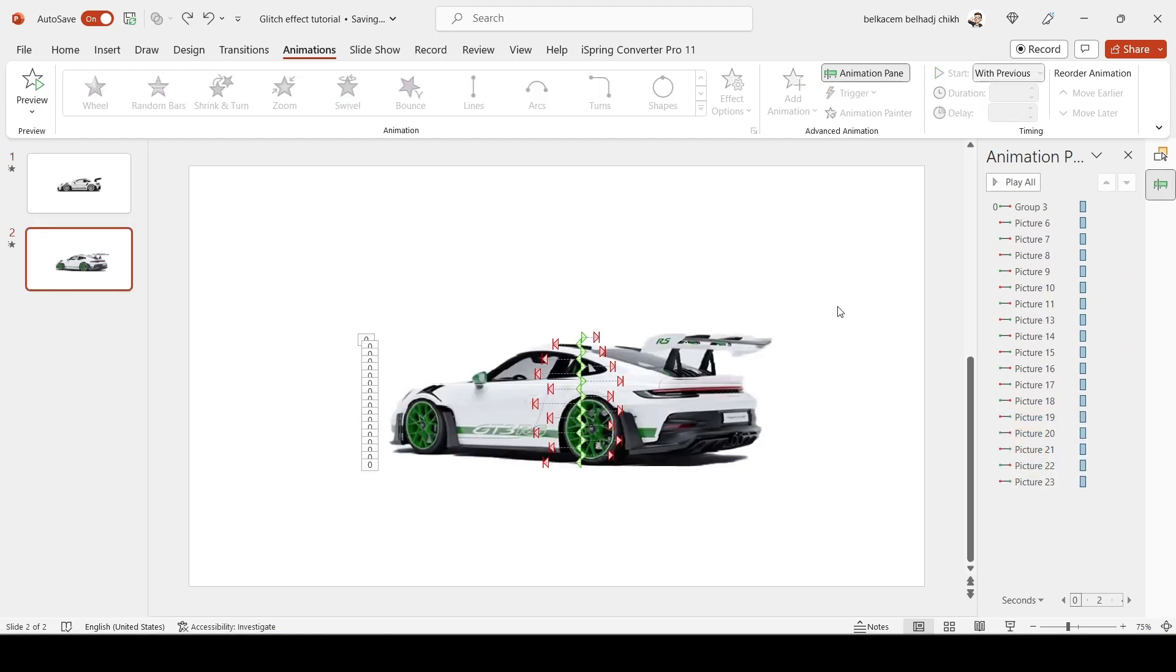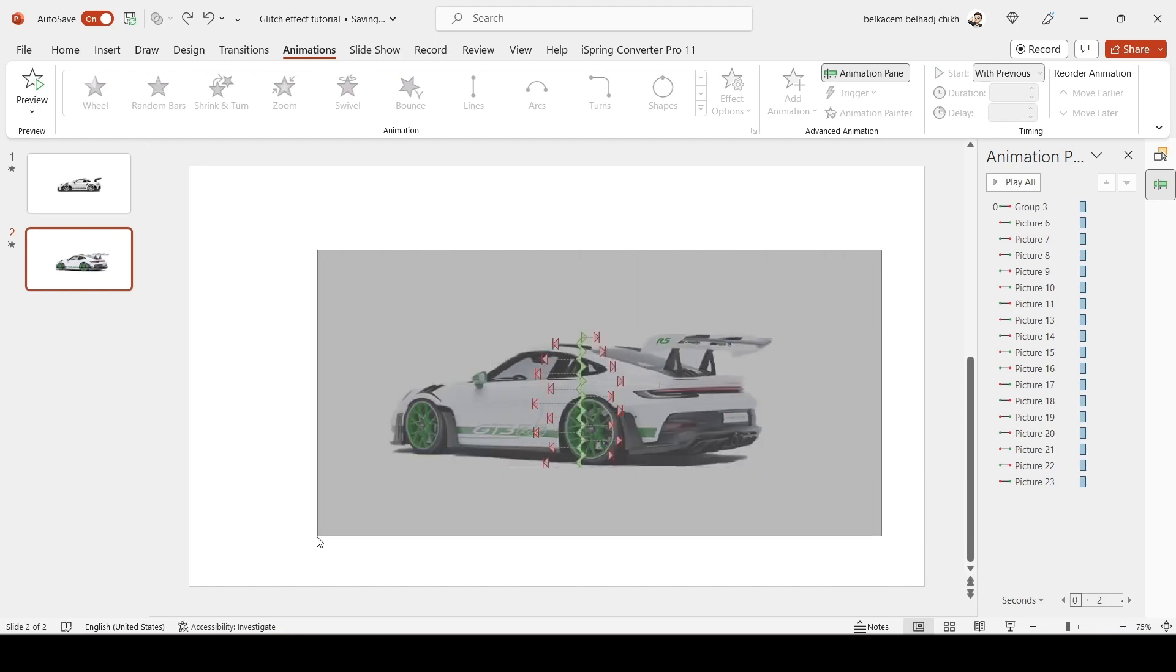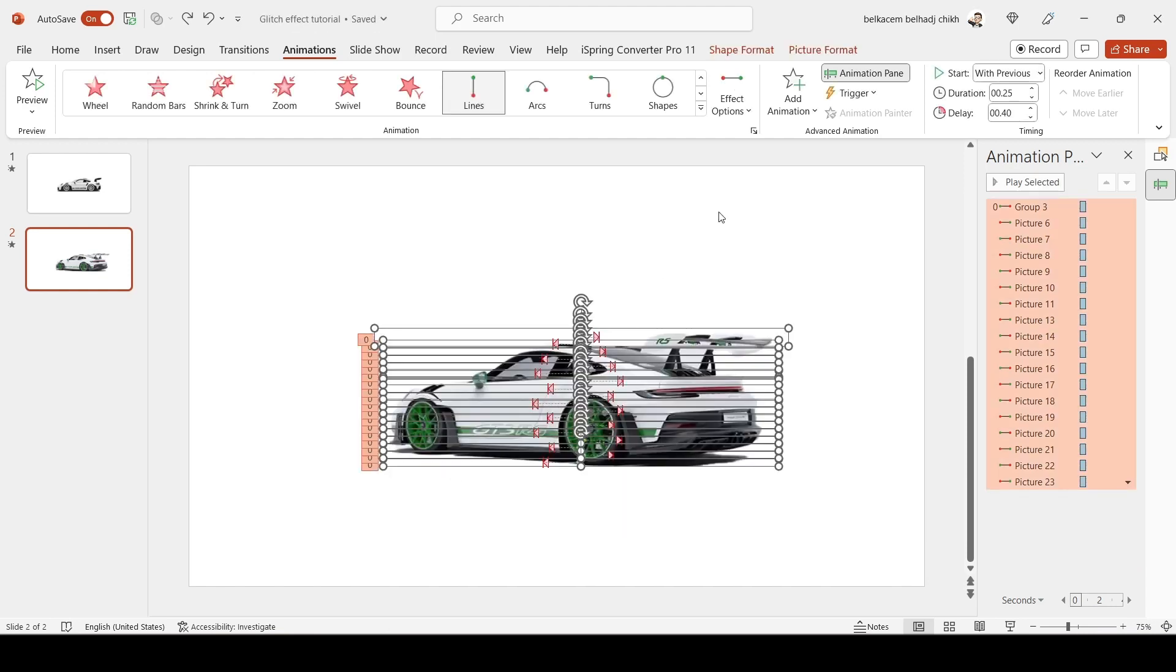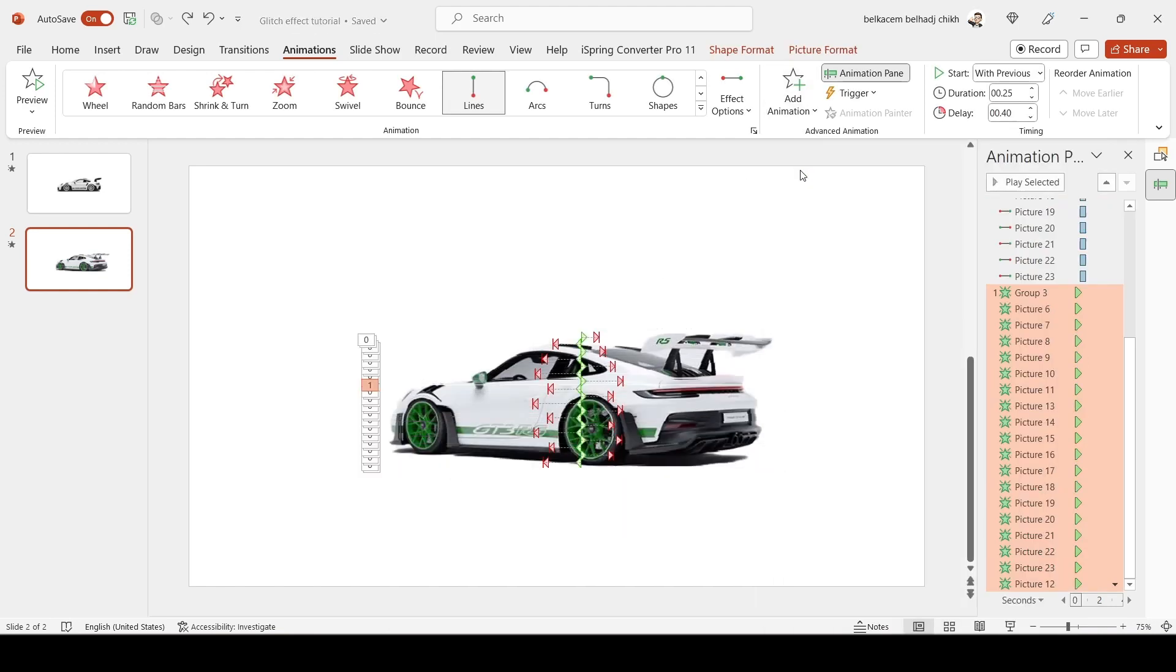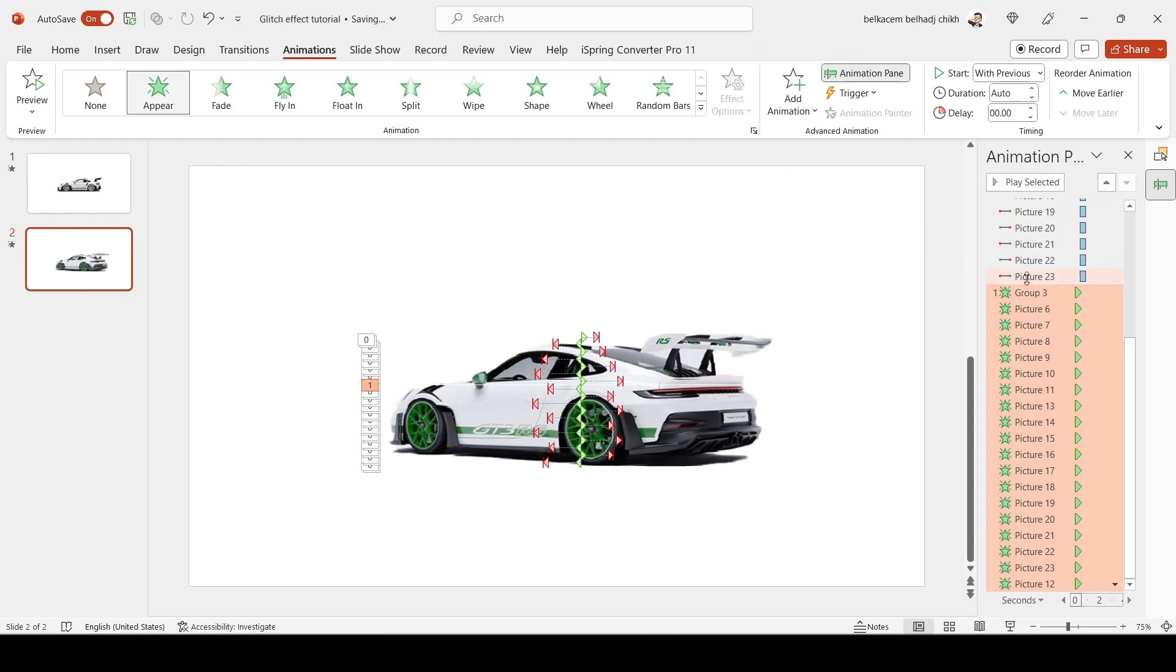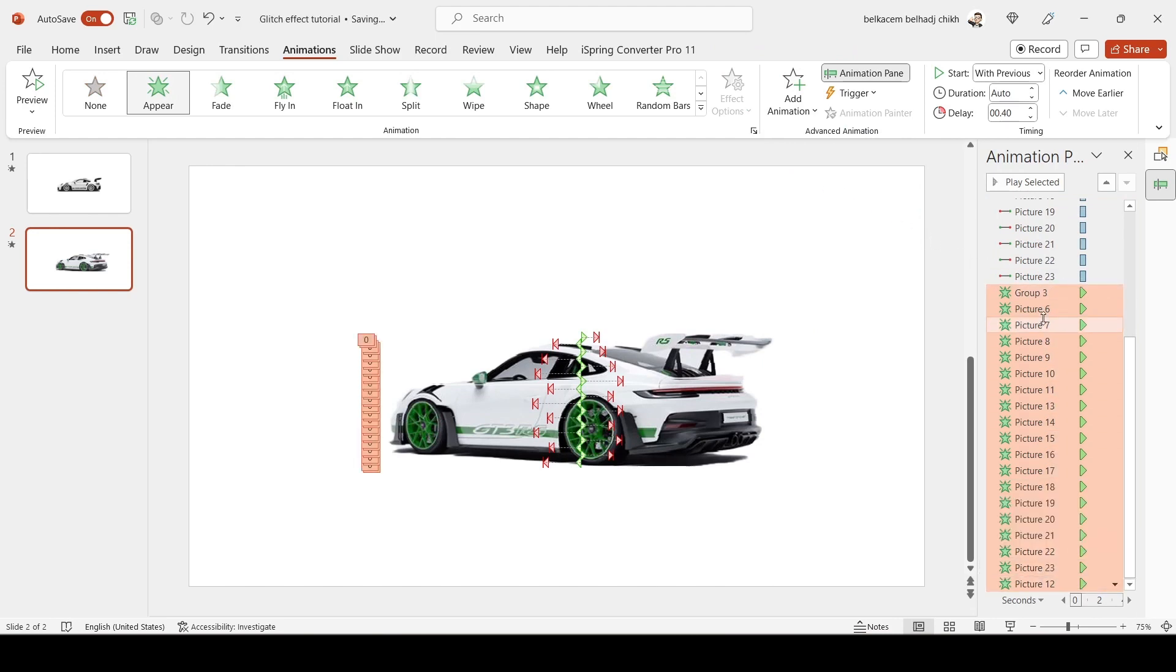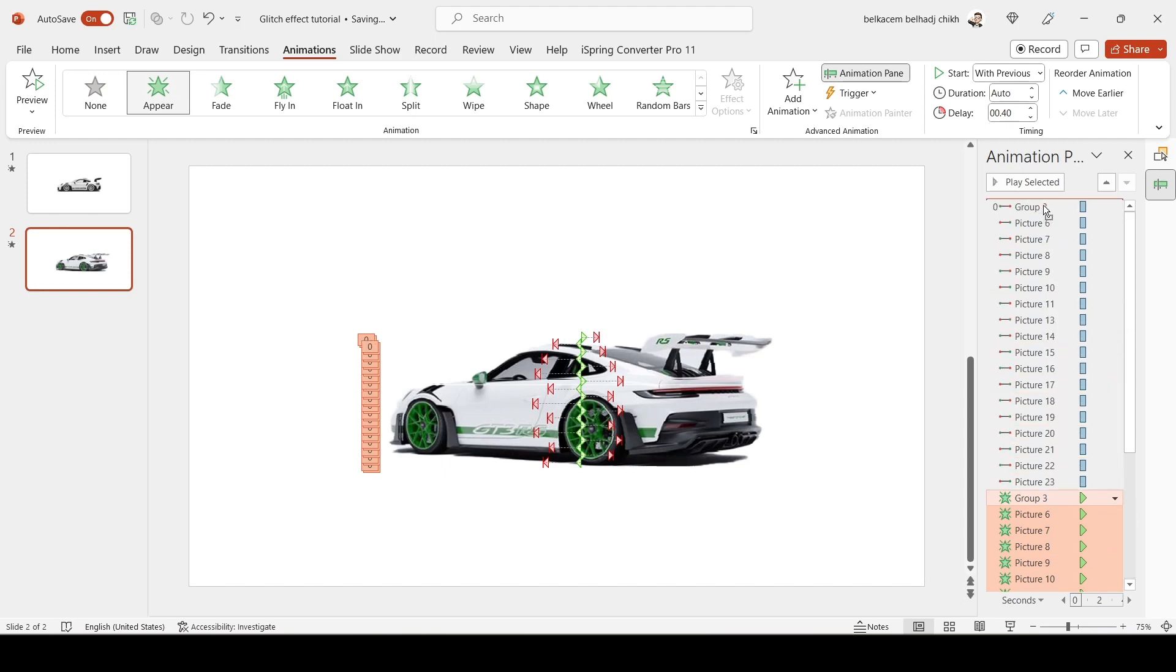Go to the second slide, select all your pictures, go to Add Animation, and select Appear. Make them start with Previous and move them to the top.